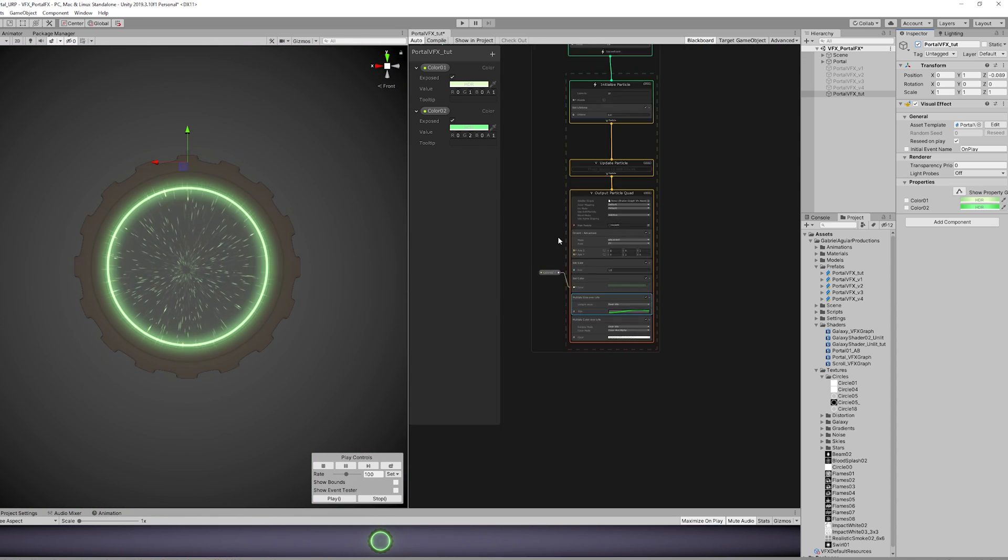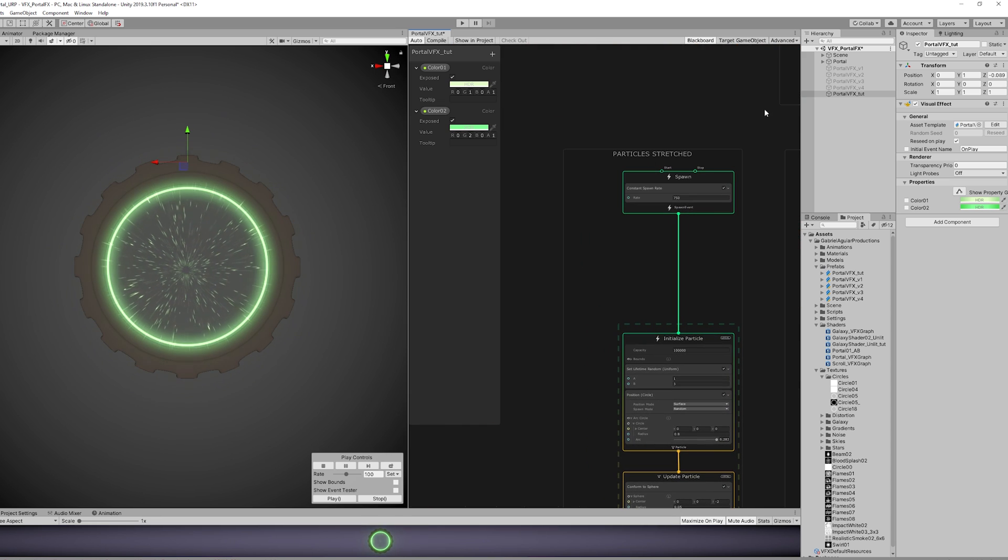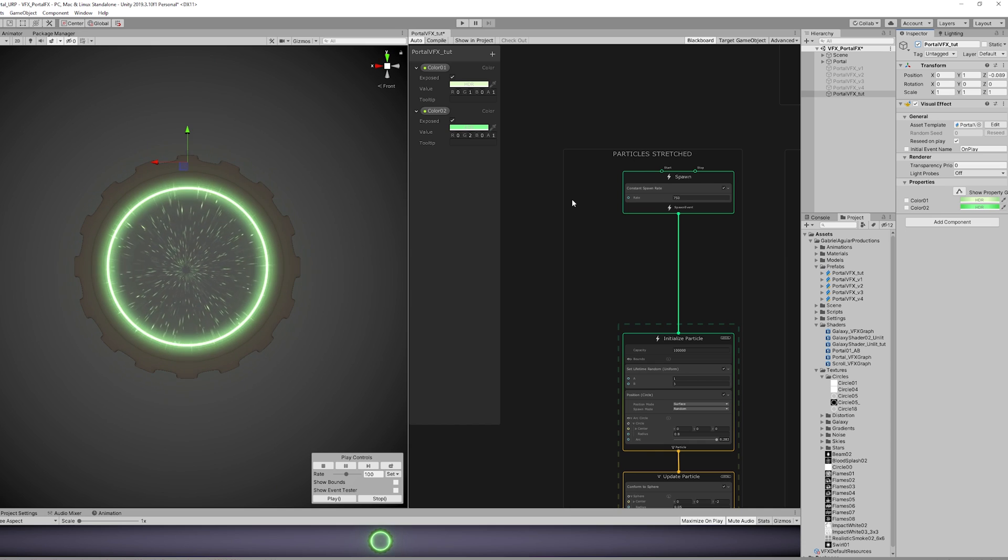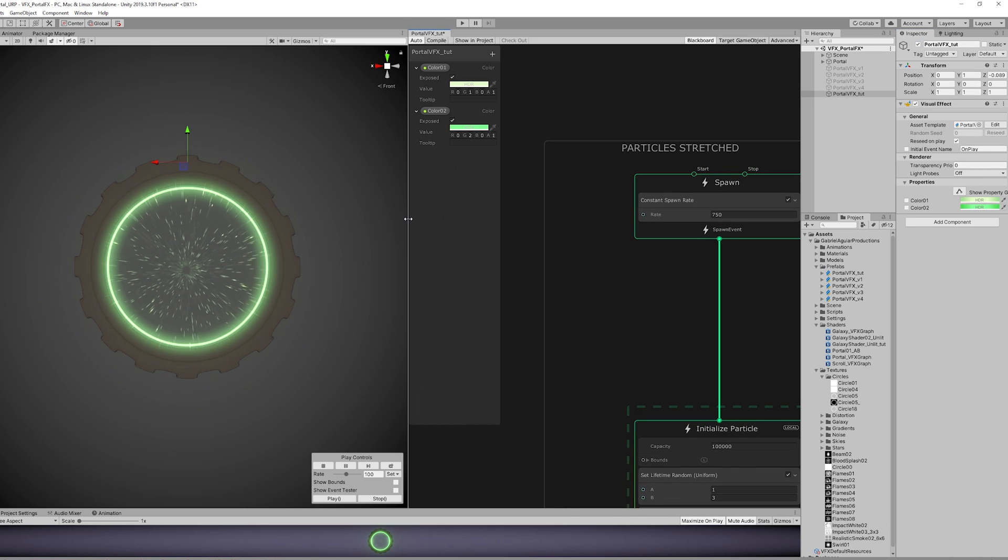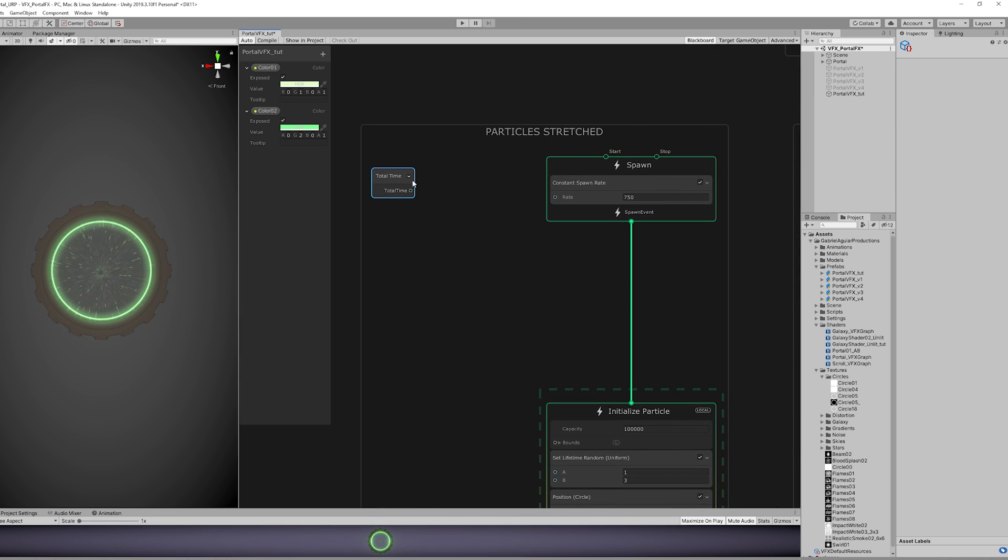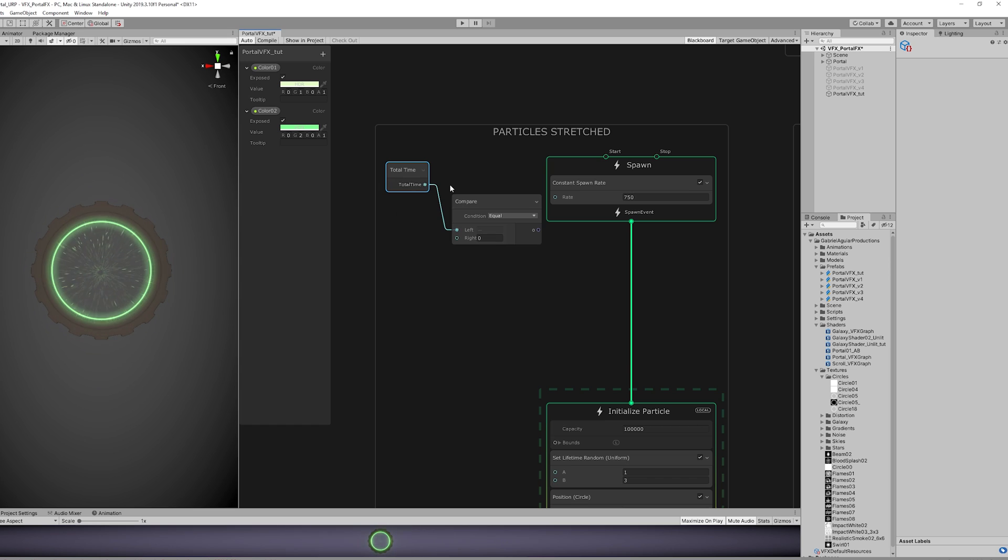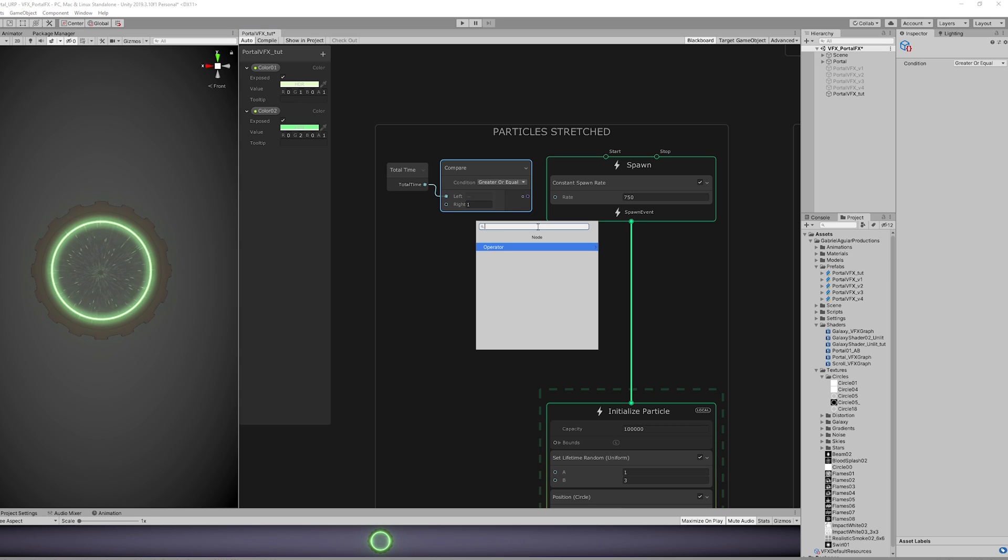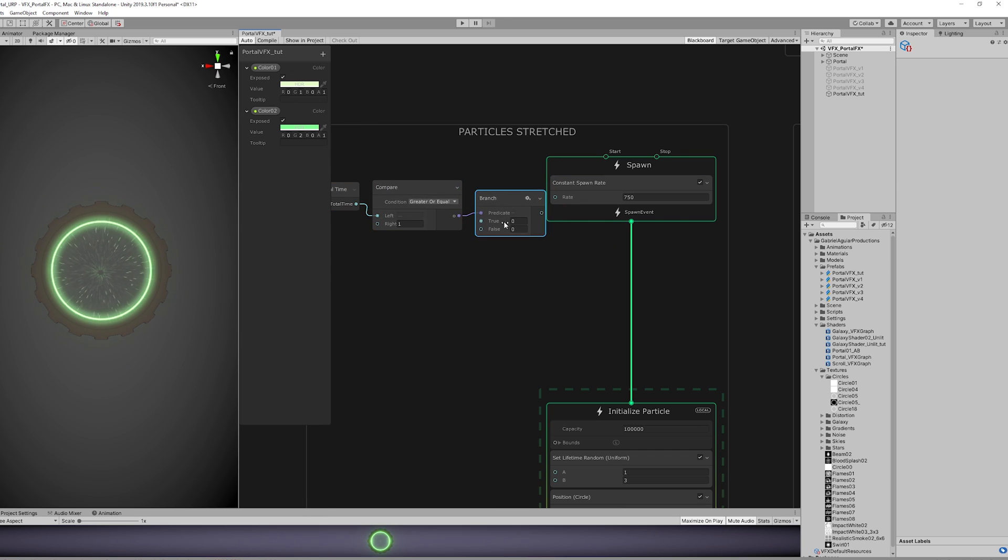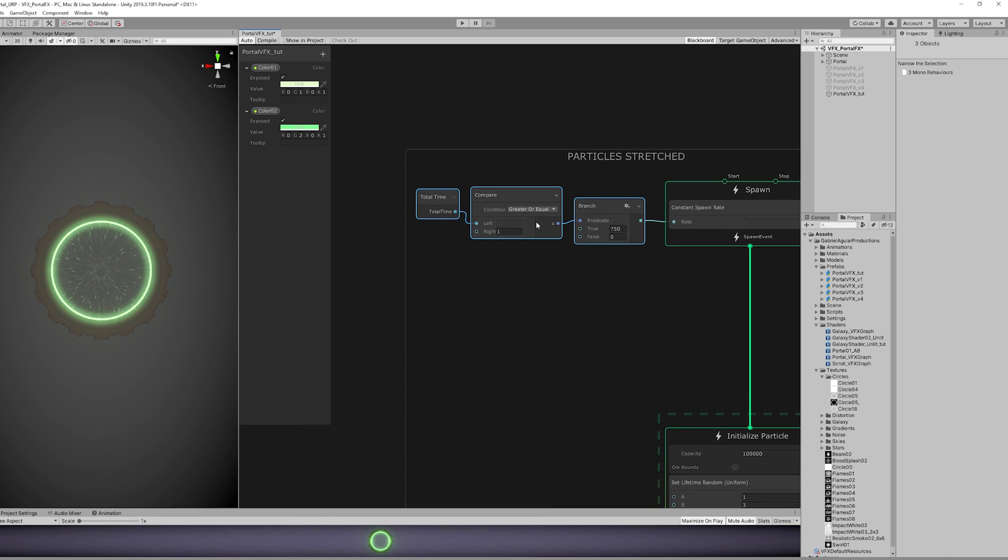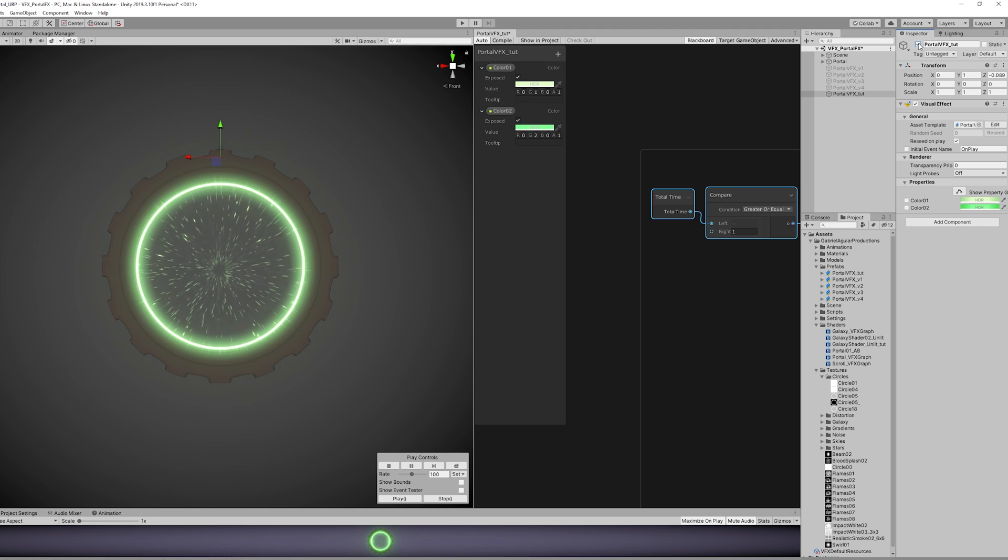But for the sake of this tutorial, I'm going to leave it as it is. Now what if we wanted the Particle Stretched in the center to only start appearing once the portal is open? Well, we can delay the Particle Stretched, and the way we do it is by using a Total Time, all the time that has passed, and compare this to a certain value. That value will be the delay. We just need to set the condition to Greater or Equal. Basically, once it has passed the 1 second, we want to use a Branch. And if it's true, we want to set the spawn rate to 750. And that's it. We have delayed the Particle Stretched, and I think it looks better this way. It's a simple, nice touch.